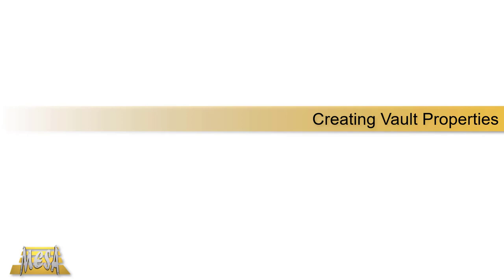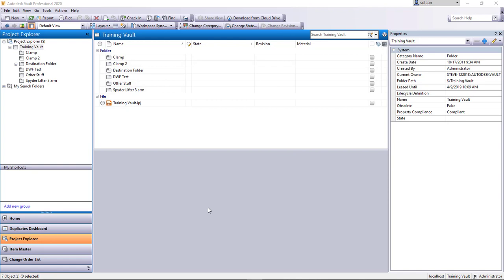Hello, this is Steve Olson, Manager of Training Services for Mesa. In this video I'd like to show you how to create Vault properties. So the scenario is you've got some sort of property that you want to track in Vault and maybe even want to connect that to an Inventor property, which I'll actually cover in the next video.